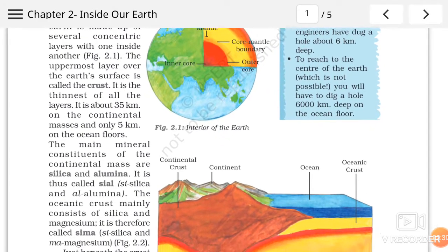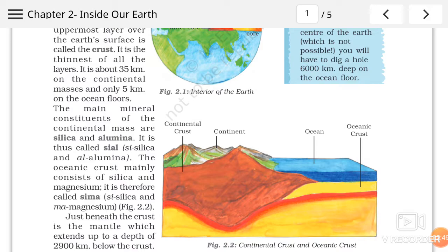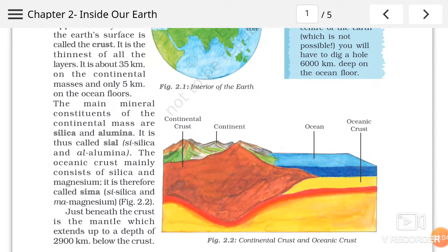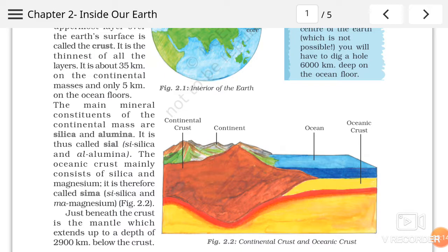The main mineral constituent of the continental masses are silica and alumina. Hamara joh continental mass hai, yaani hamara joh earth ka surface hai, woh milkar bana hai silica and alumina se. Hamara earth ka surface do substances se milkar bana hai, that are silica and alumina. It is therefore called Siyal. Siyal kyun kaha gaya hai? Kyunki silica ka 'Si' liya gaya hai aur alumina ka 'Al' liya gaya hai, aur inko jod ke kya bana hai — Siyal. That means ham upper layer ko, jo continent pe hai, usko hum Siyal bolte hai, kyunki woh buni hai silica and alumina se.